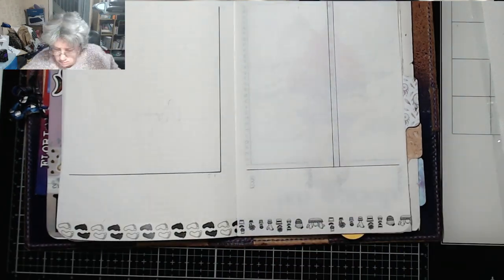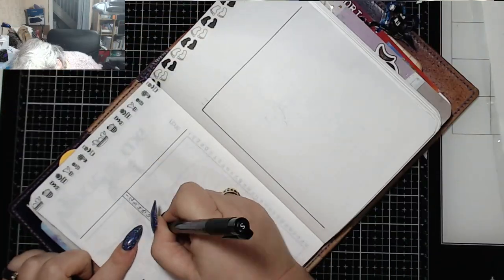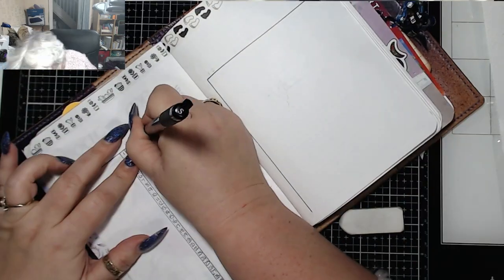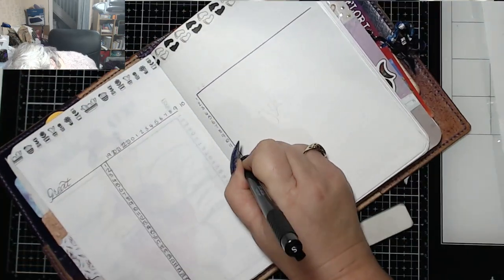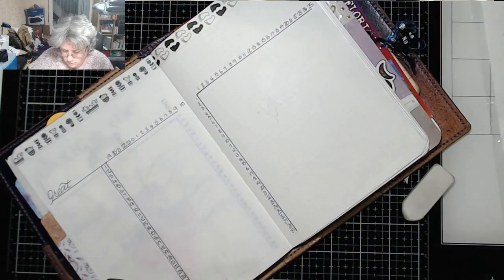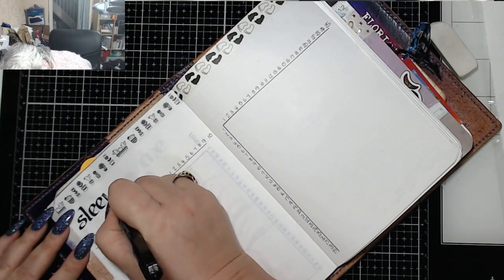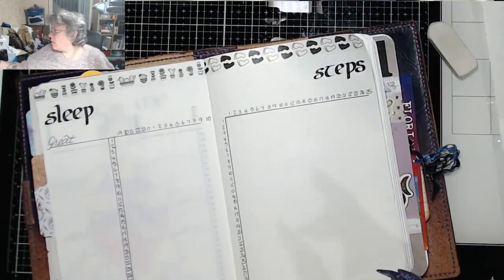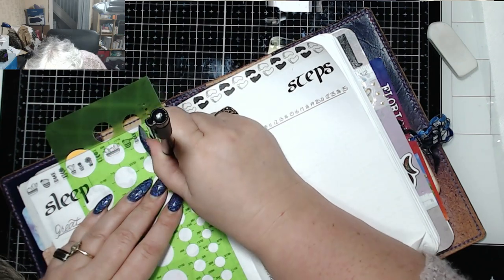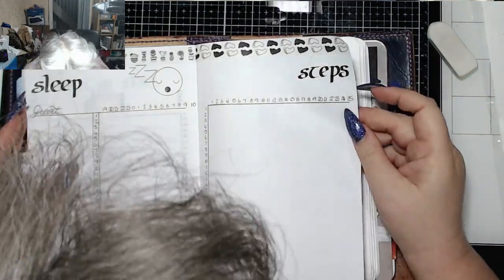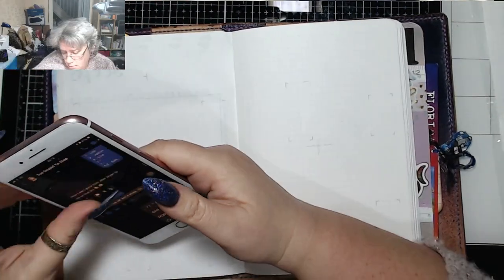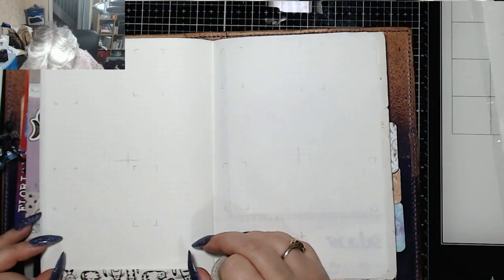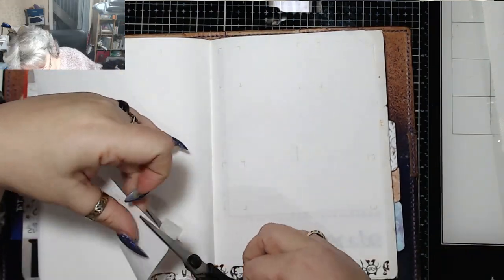My next two trackers are my sleep and my steps. Now my sleep tracker is that one that I'm working on there on the left page. And what I do on the right side of that particular tracker, I record my sleep as my Fitbit says, and on the left side I record it as how I feel when I wake up. Do I feel like it was a good night or not? The steps tracker is just simply, I record my steps. The increments across the top are in thousands per square. So each square represents 1000 steps.